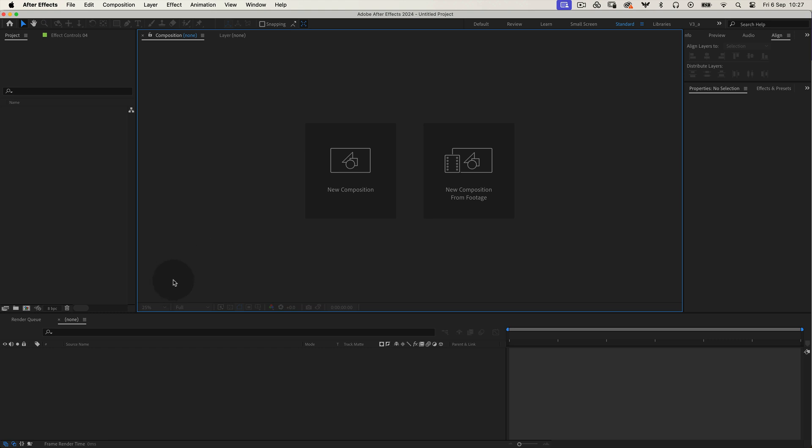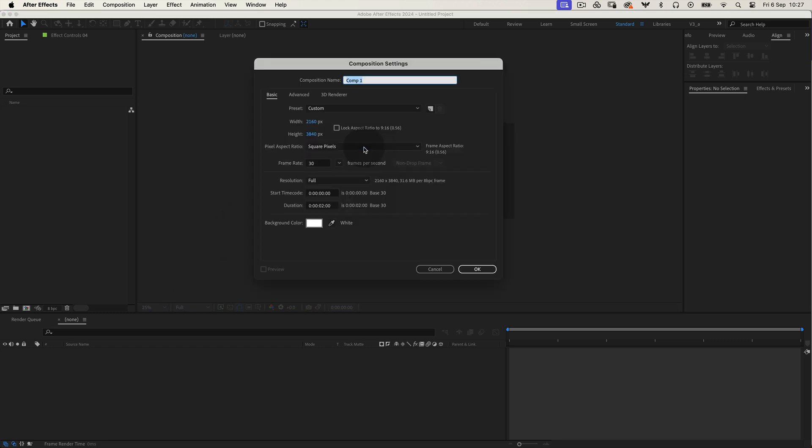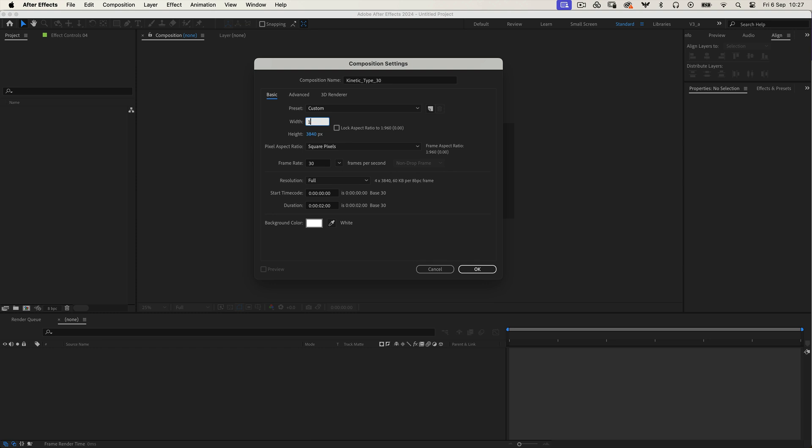We're kicking things off by setting up our composition. I'll name mine kinetic type 30. Set the dimensions to 1080 by 1080 with a frame rate of 30 frames per second and a duration of 10 seconds. Once you've got that, hit OK.